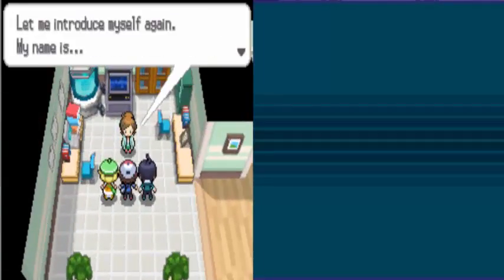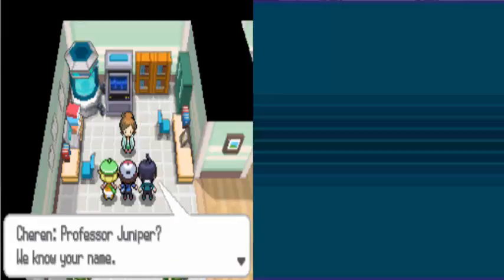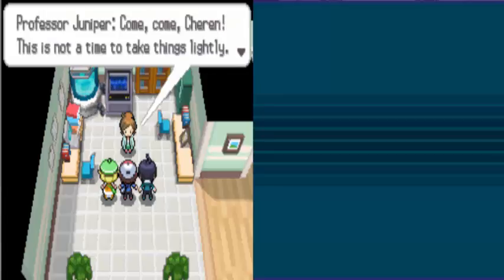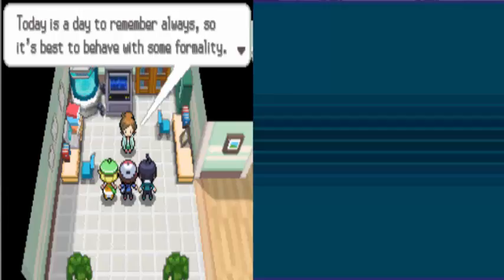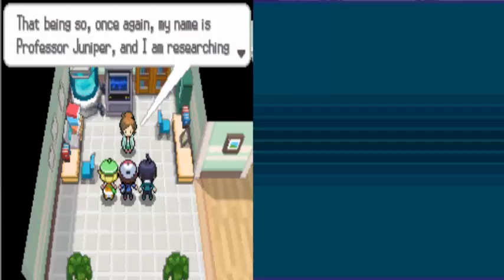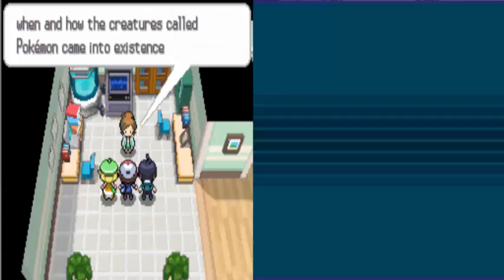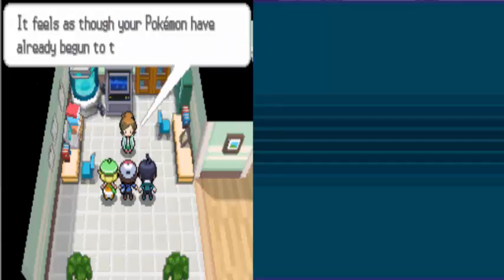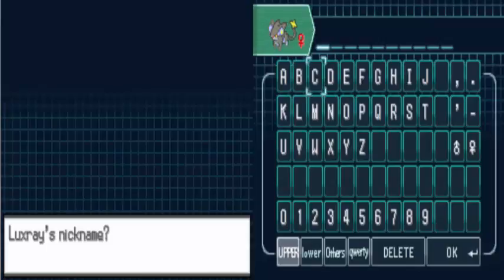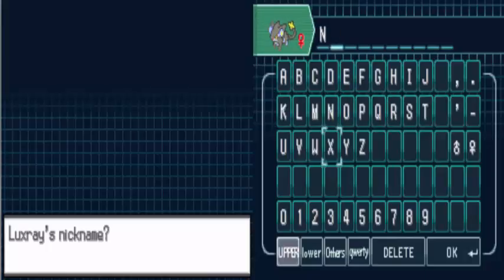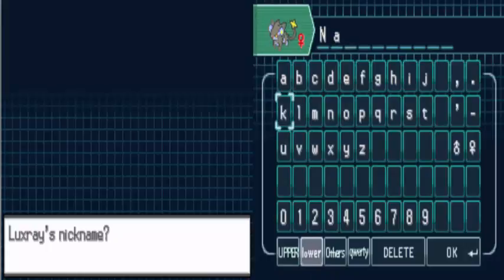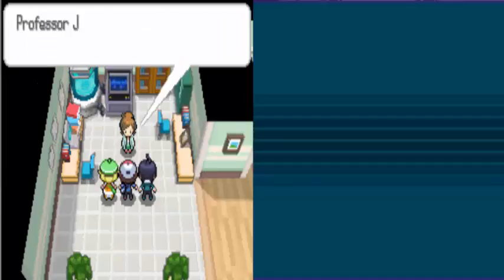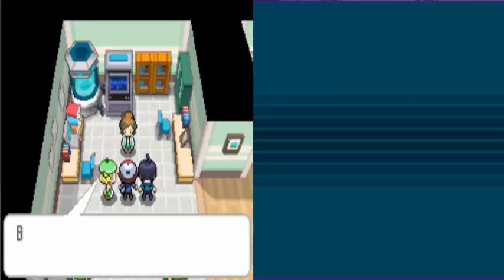Hi there, I've been waiting for you, young people. Let me introduce myself again. My name is Professor Juniper. Who knew your name? Come, come, Cheren. This is not a time to take things lightly. Today is the day to remember always, so it's best to behave with something for loyalty. That being said. Once again, my name is Professor Juniper, and I'm researching when and how the creatures called Pokemon came to existence. Oh, that's unusual. They already had a Pokemon battle. So that means. It feels as though your Pokemon have already begun to trust you. By the way, would you like to give your Pokemon a nickname? Yes, I have to. A female Luxray. I should have to do that. I would like to do the lowercase now. Nala.